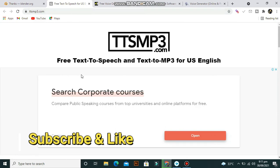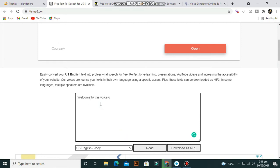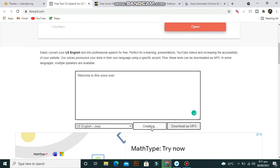The first one is TTS.mp3. Here you can place your text and convert it into voice. Welcome to this voiceover. Simply download it.